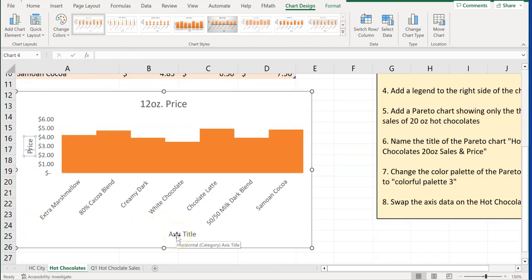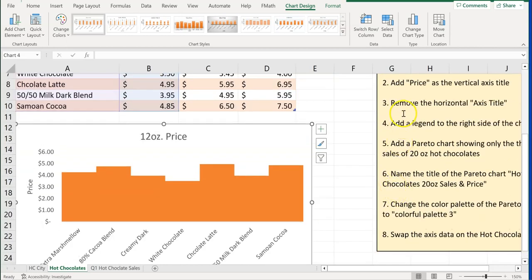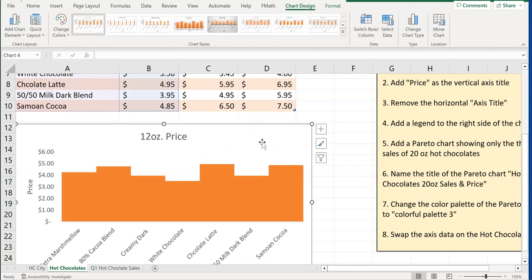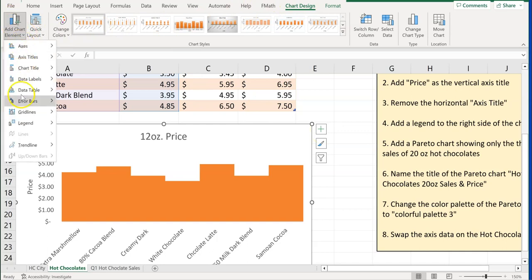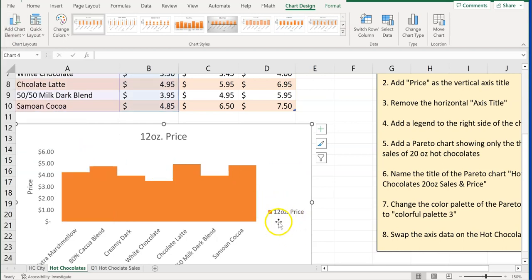It asks us to delete the horizontal axis title — just click on it and then click Delete on your keyboard, that's the easiest way. Then it asks us to add a legend to the right. I like going up to Chart Design. We can also add this via the plus here for chart elements, but go to Chart Design, Add Chart Element, go down and click on Legend, and choose Right. Now we have our legend.